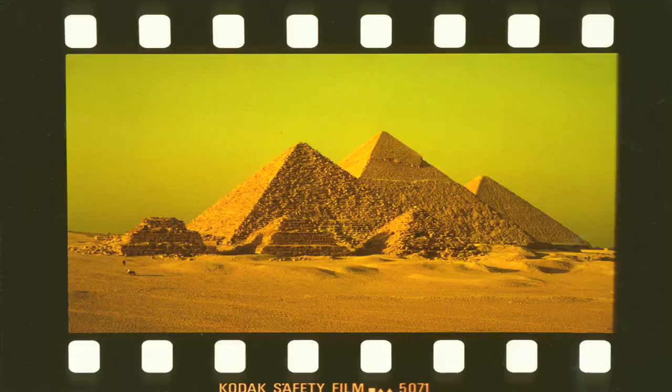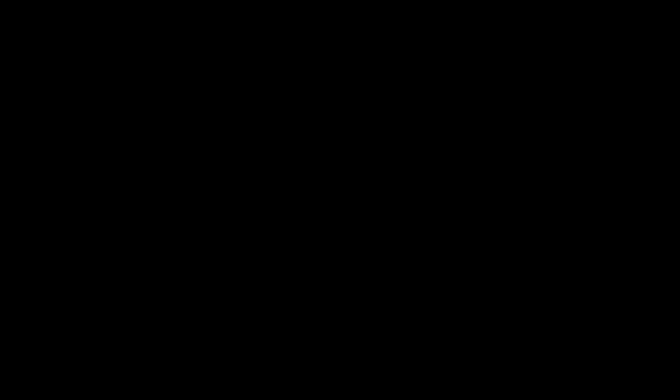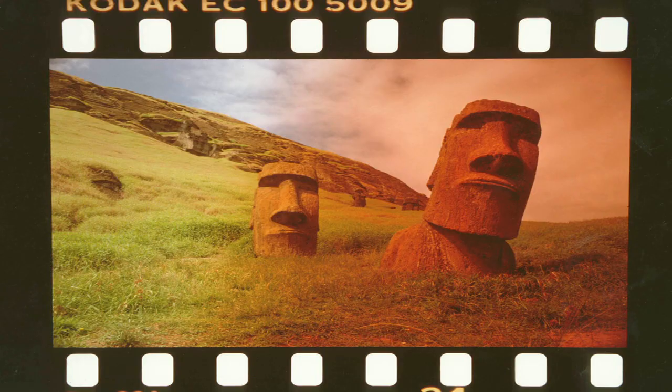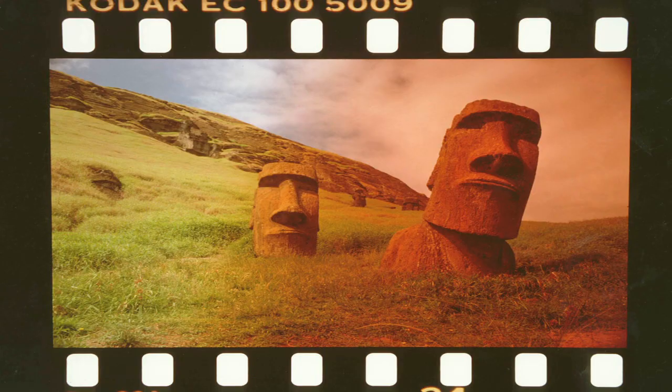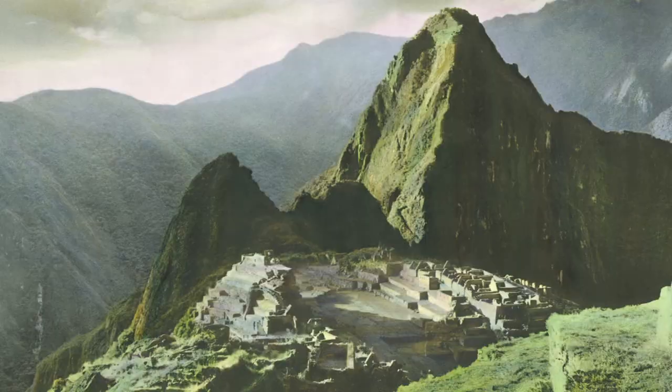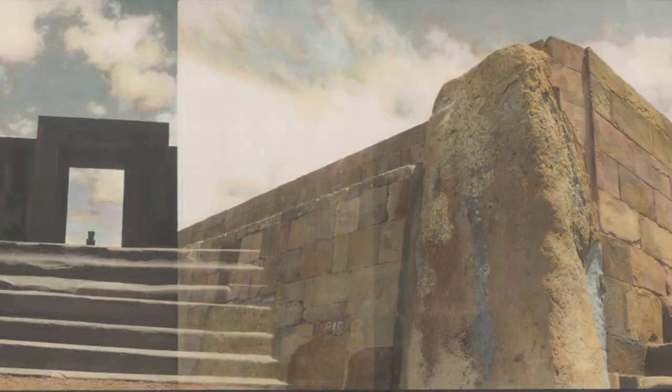She ends up traveling to a lot of the major sacred sites around the planet. In my opinion, some of the most enigmatic of the sites. South America, Peru, Bolivia, Mexico to the Yucatan Peninsula, and eventually to Easter Island.